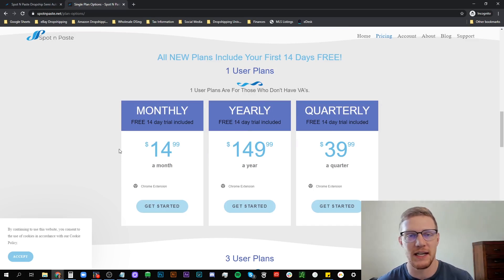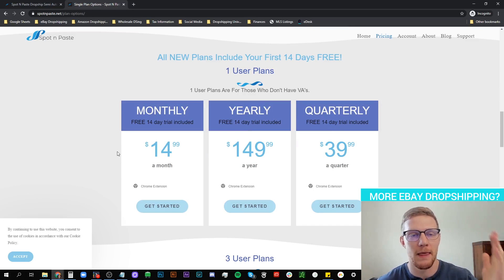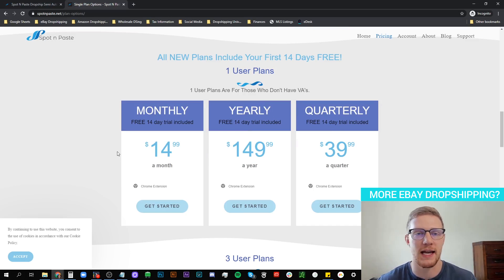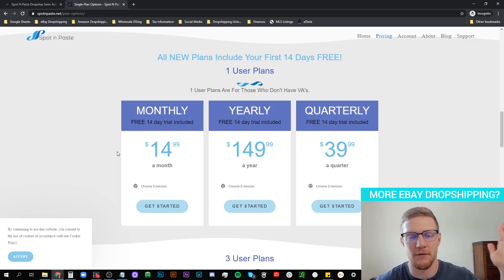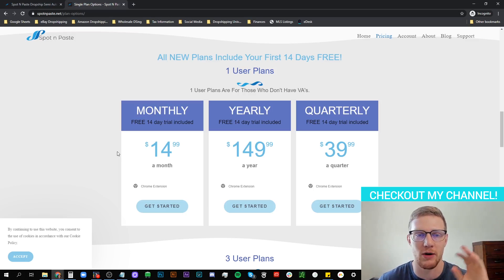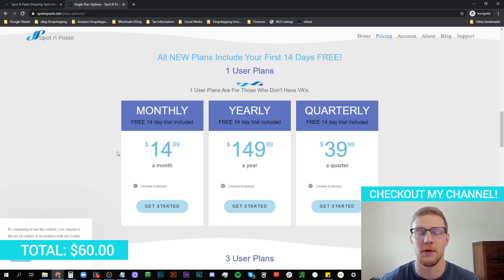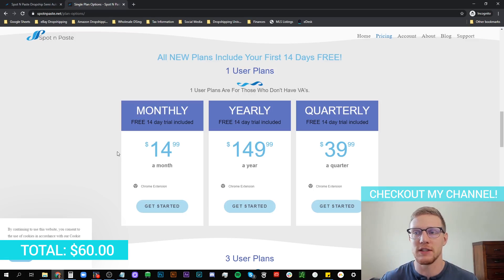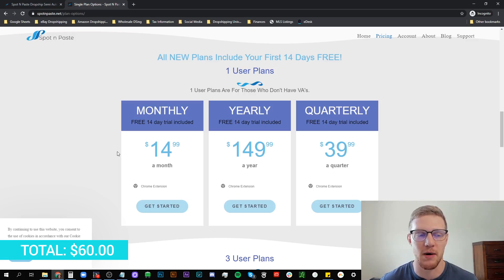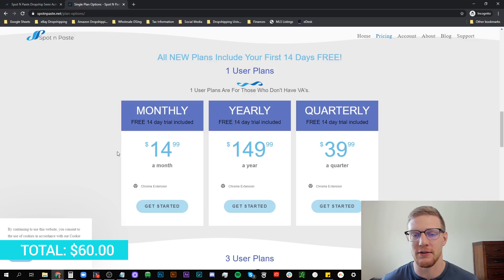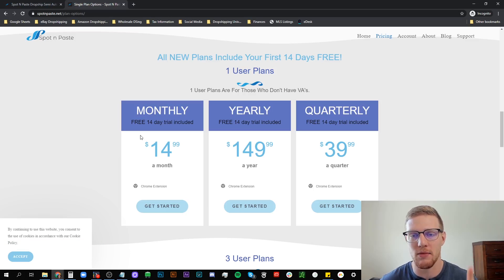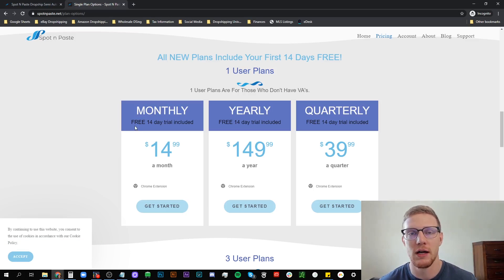So we were at $15 for SkewGrid, $30 for Zik Analytics just to make it easier. That's $45 plus another $15. We're at $60 per month. How many businesses can you run for $60 per month? Not very many I can guarantee you that. So there's one more software we're going to be talking about. This is number four and I'll see you there.